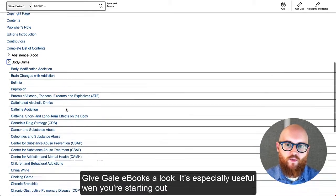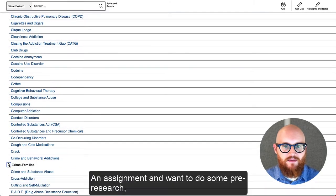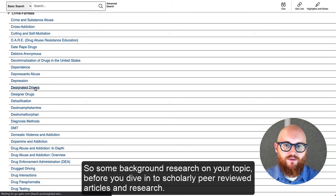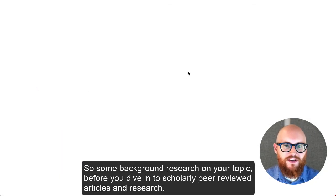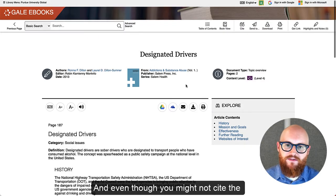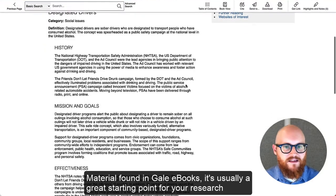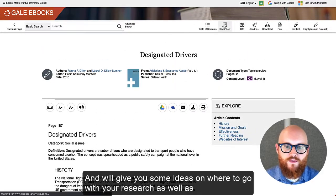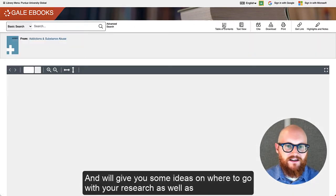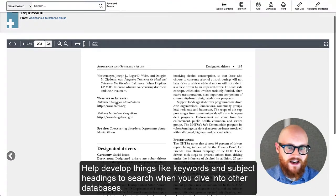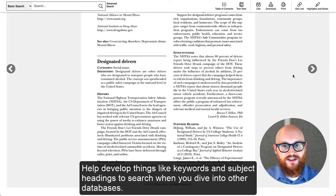It's especially useful when you're starting out an assignment and want to do some pre-research — some background research on your topic — before you dive into scholarly peer-reviewed articles and research. And even though you might not cite the material found in Gale eBooks, it's usually a great starting point and will give you some ideas on where to go with your research, as well as help develop keywords and subject headings to search when you dive into other databases.